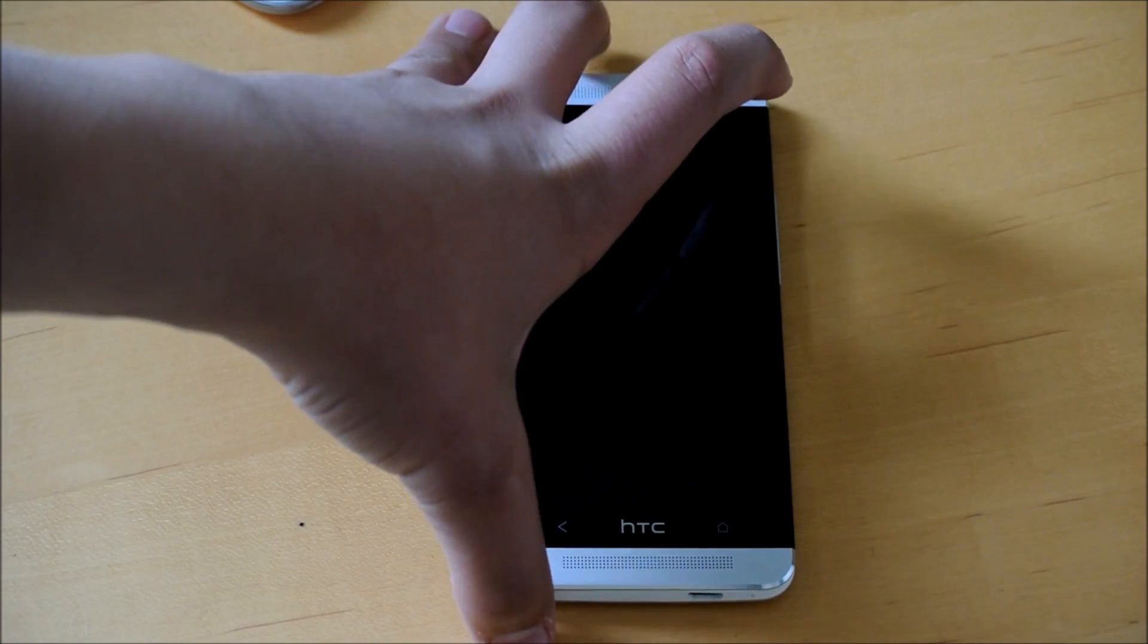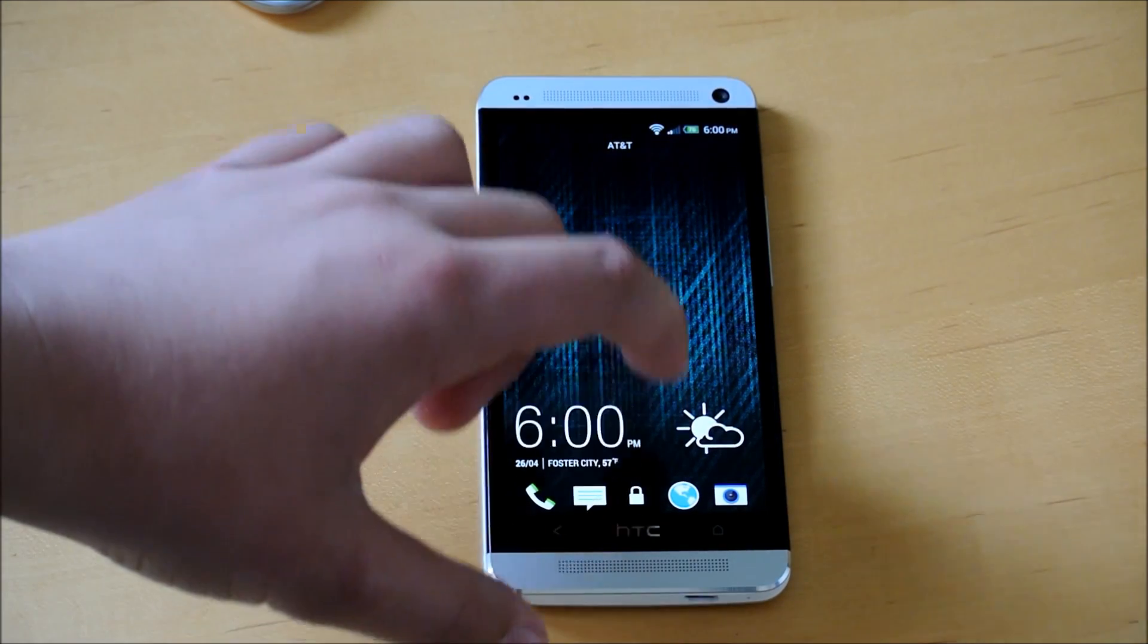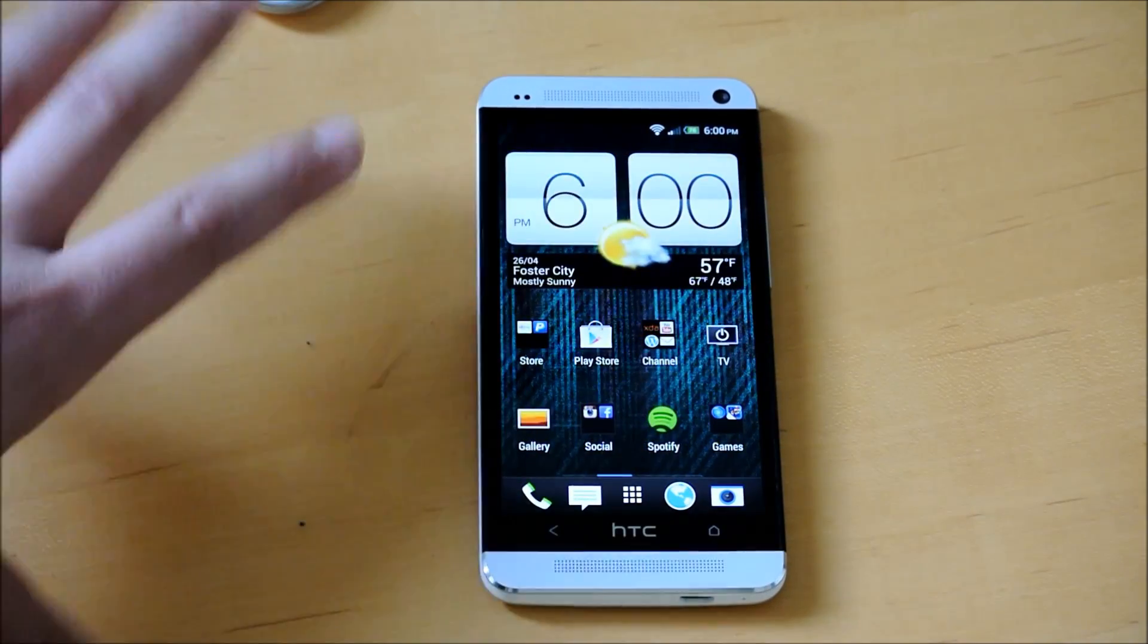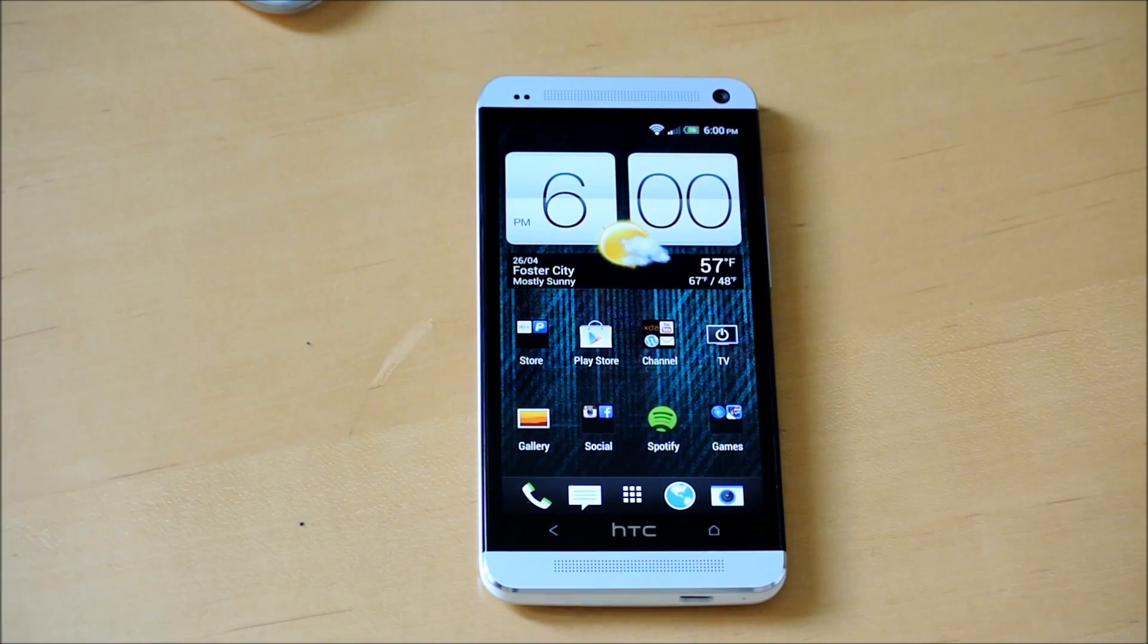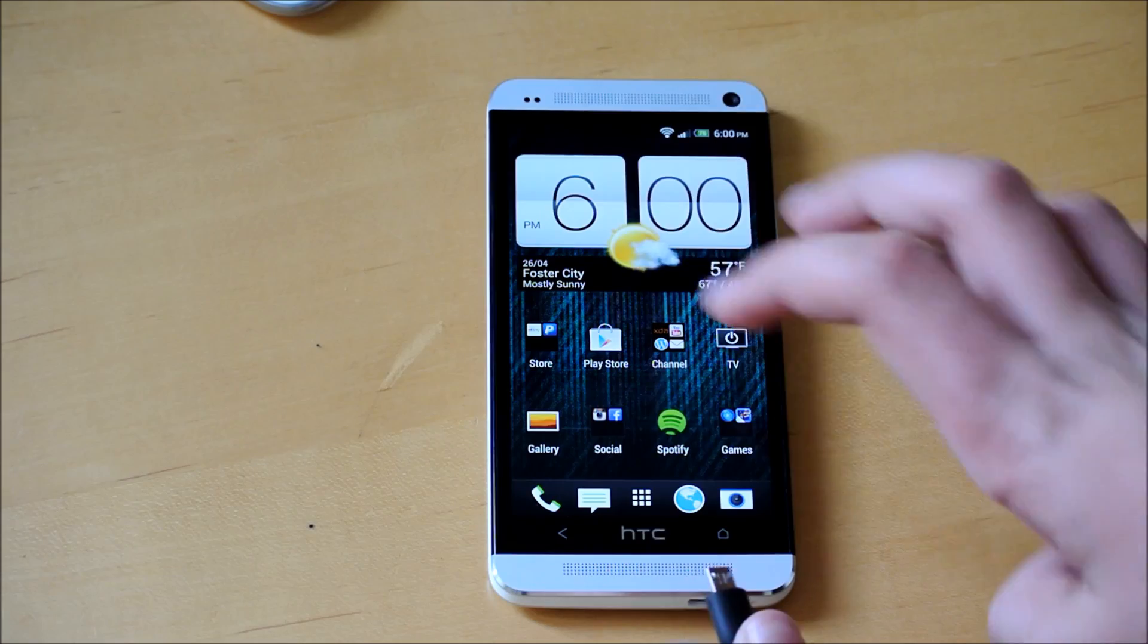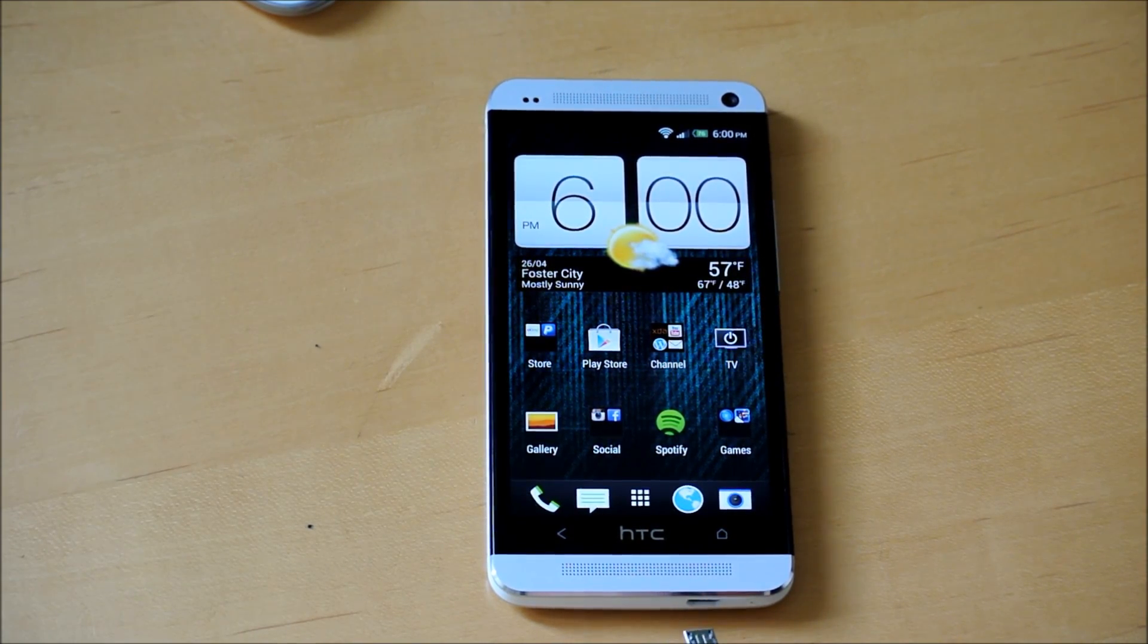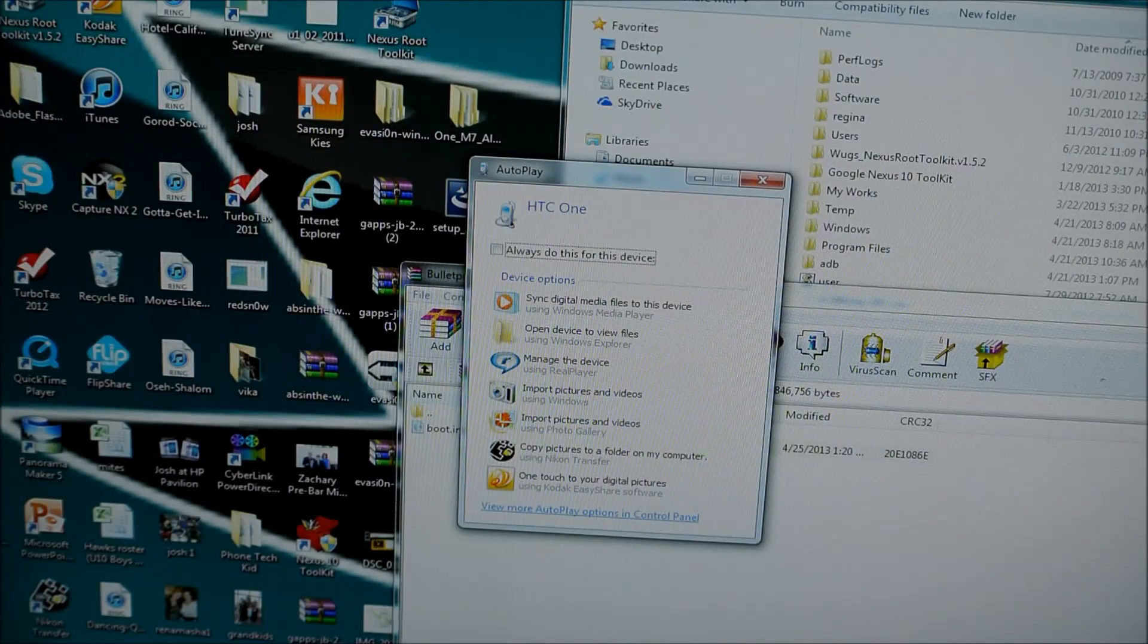So the ROM I'm going to be using for this demonstration is Renovation ROM. So basically, just first install it on your phone. And next what we're going to do is we're going to take our cable, your HTC cable, and plug it into the phone. Once you've plugged your phone in, this is what you're going to want to do.